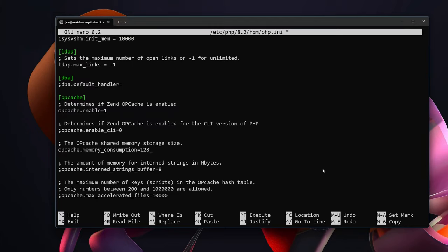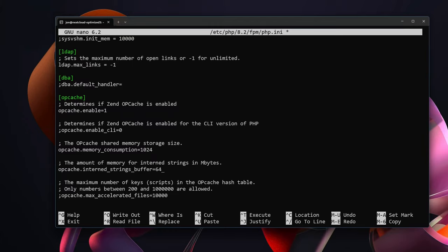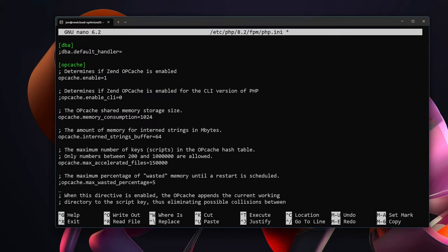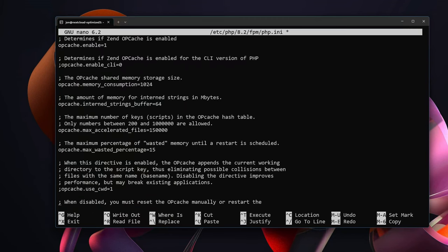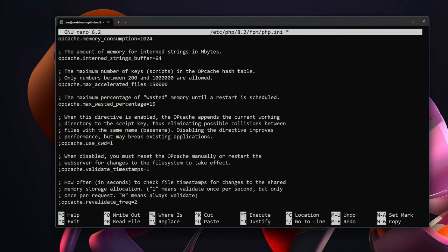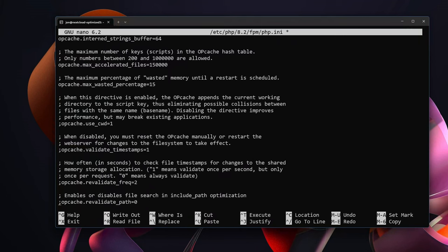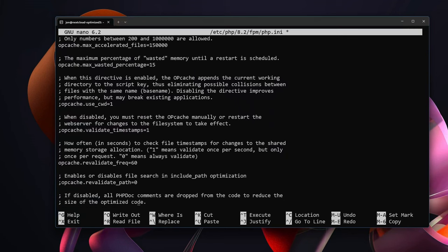We are going to set the memory consumption instead of 128 we're going to go all the way up to 1 gigabyte at 1024. If you have enough RAM you can go even higher. For interned_strings_buffer we're going to change that to 64. Max_accelerated_files we are going to update from 10,000 to 150,000. Since we've increased our memory so much we can go ahead and allow for a little bit more on max_wasted_percentage. So opcache.max_wasted_percentage, update that to 15. The opcache.revalidate_frequency, go ahead and up this to 60 otherwise your server can churn from a lot of revalidating the opcache.